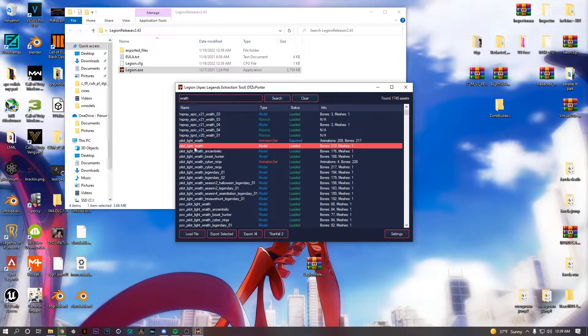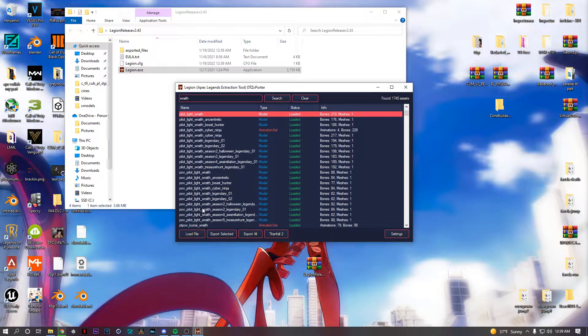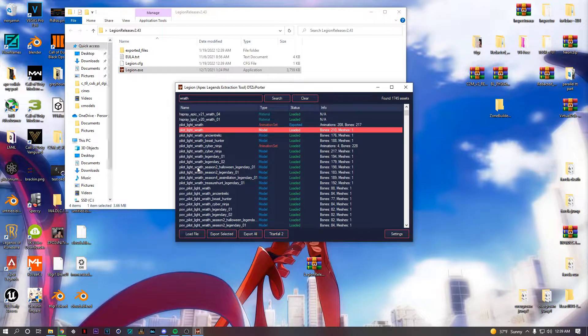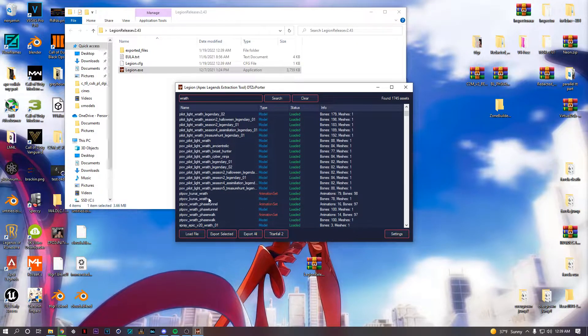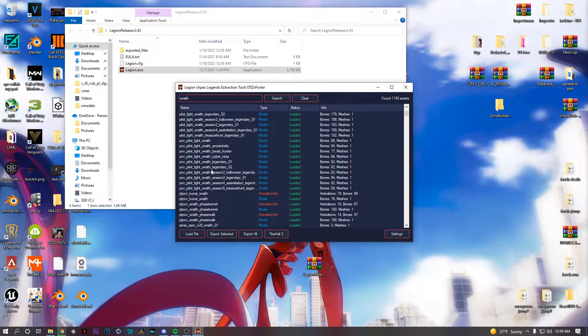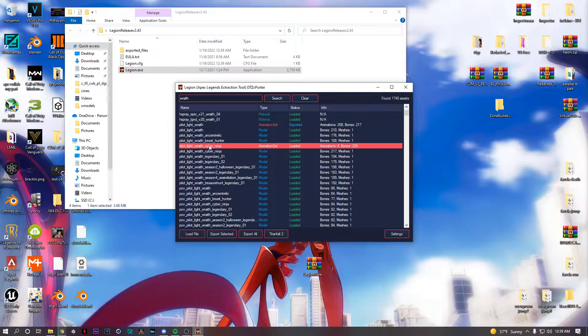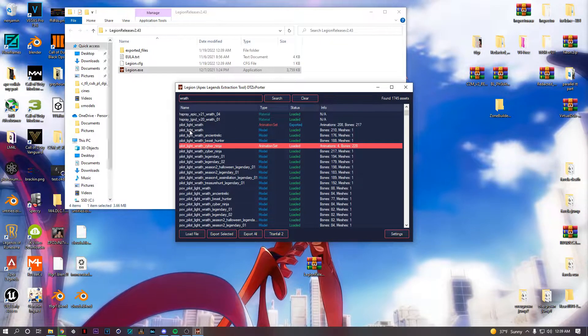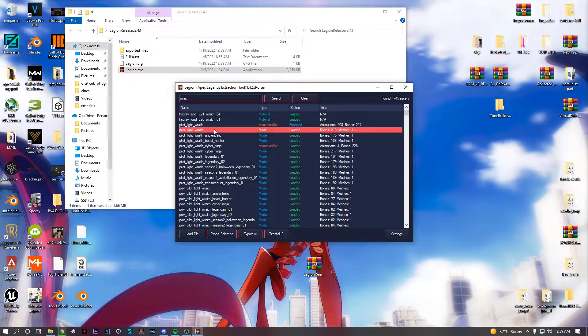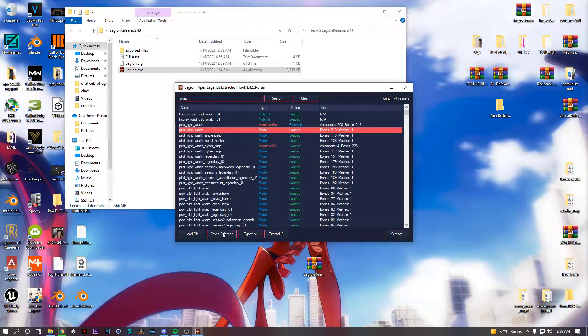It's gonna take a second. Pilot Wraith, so this is just default Wraith. Nothing like no skin. Her skins are under do not export the POV shit. That's just for the first person view, you're not gonna need that.